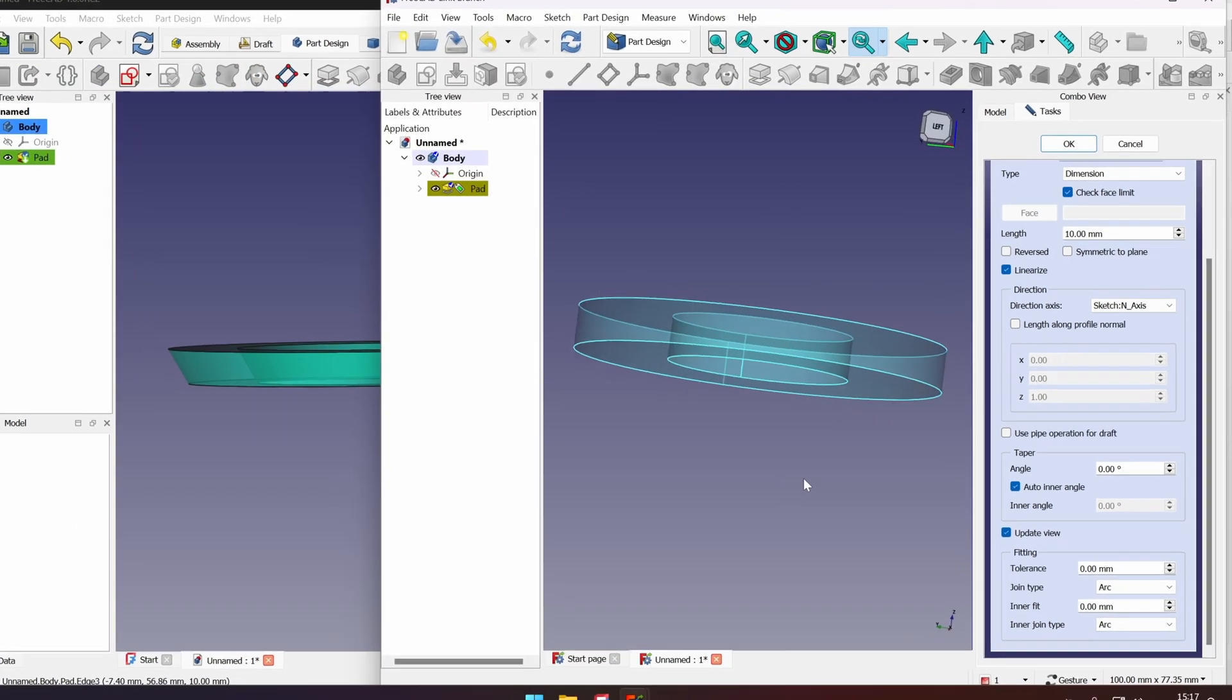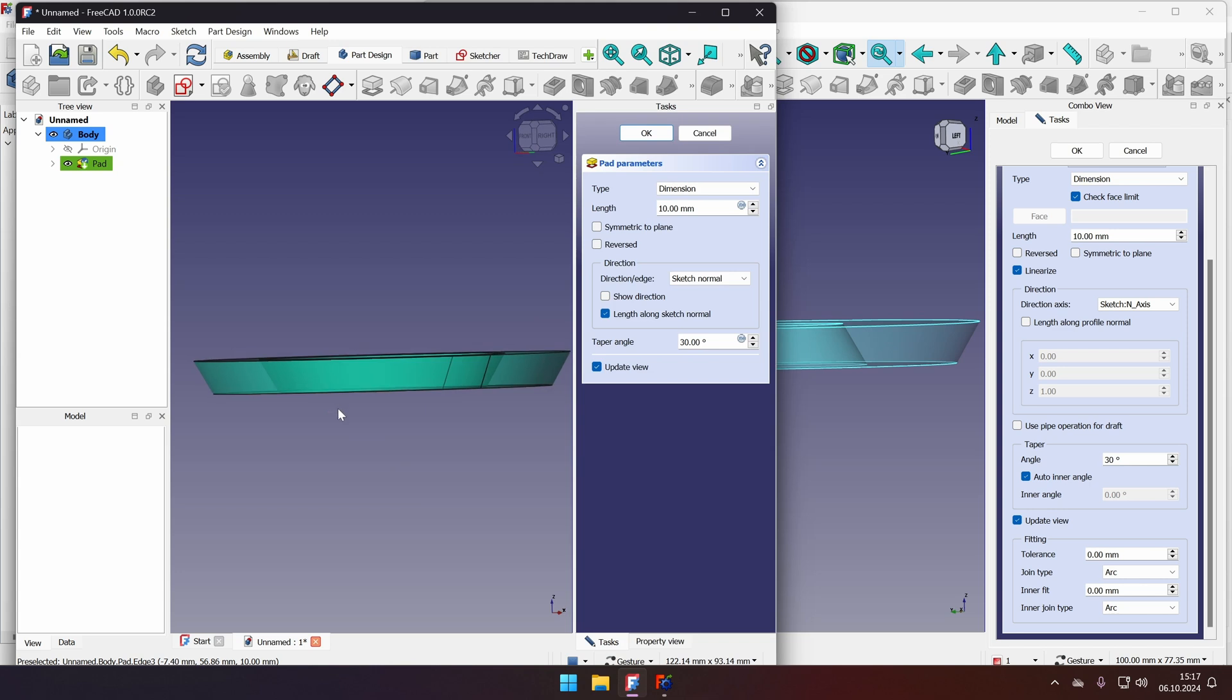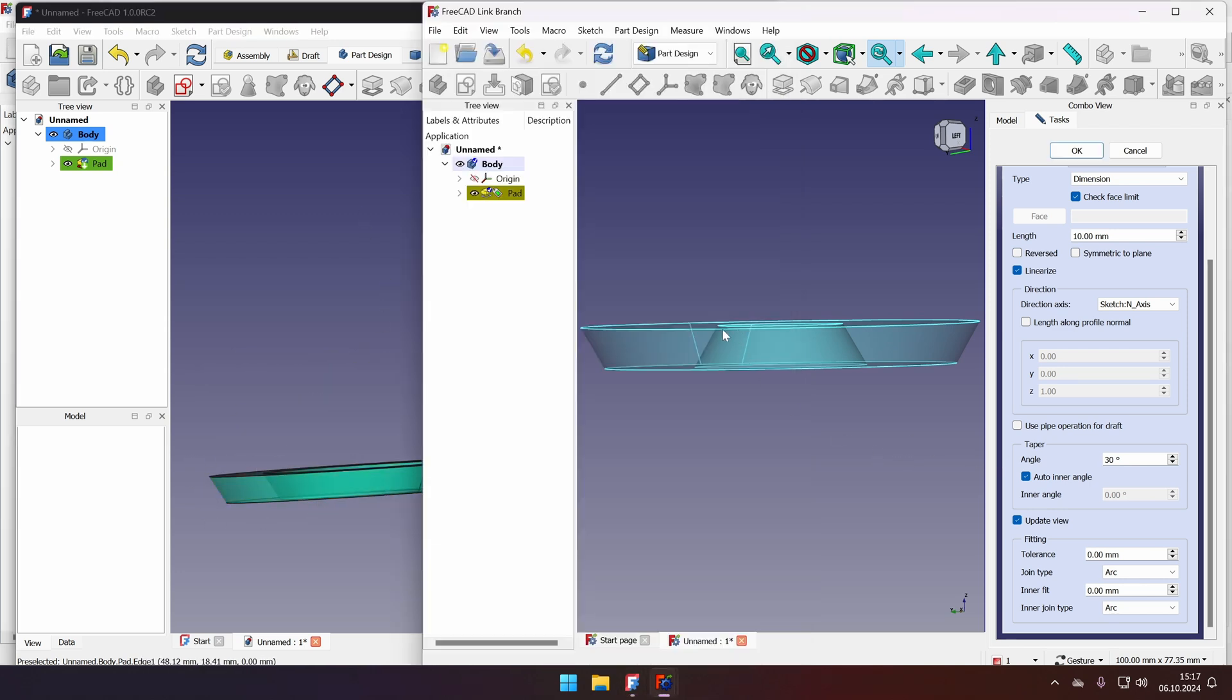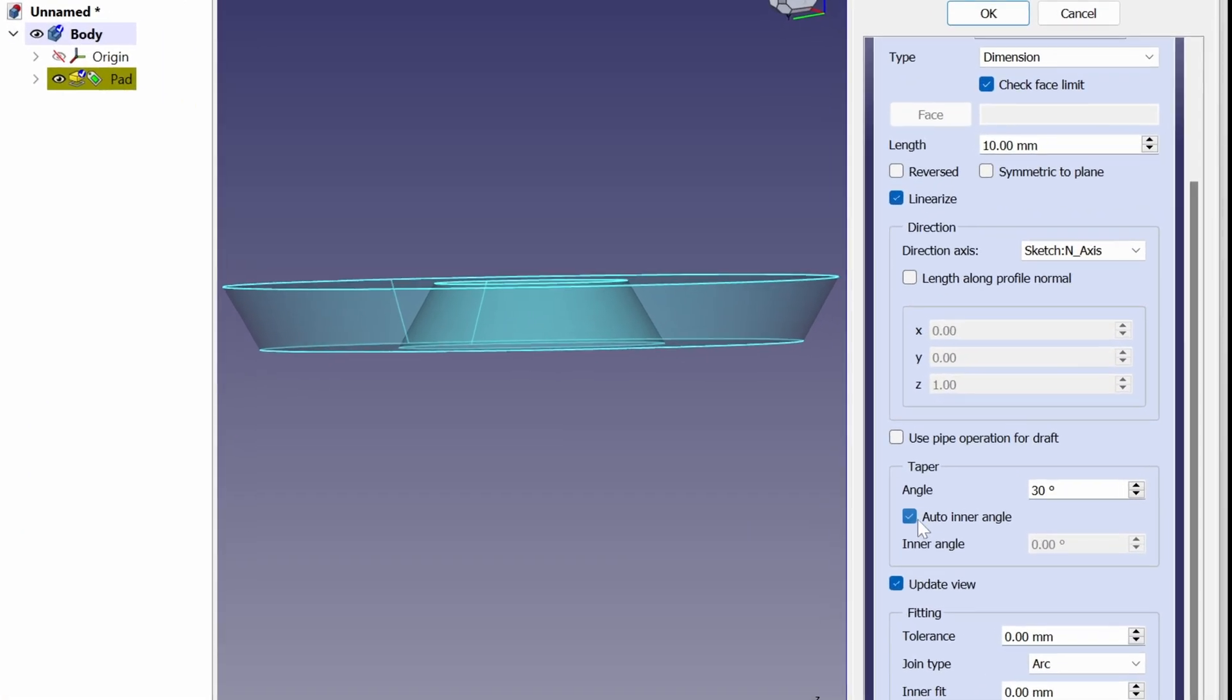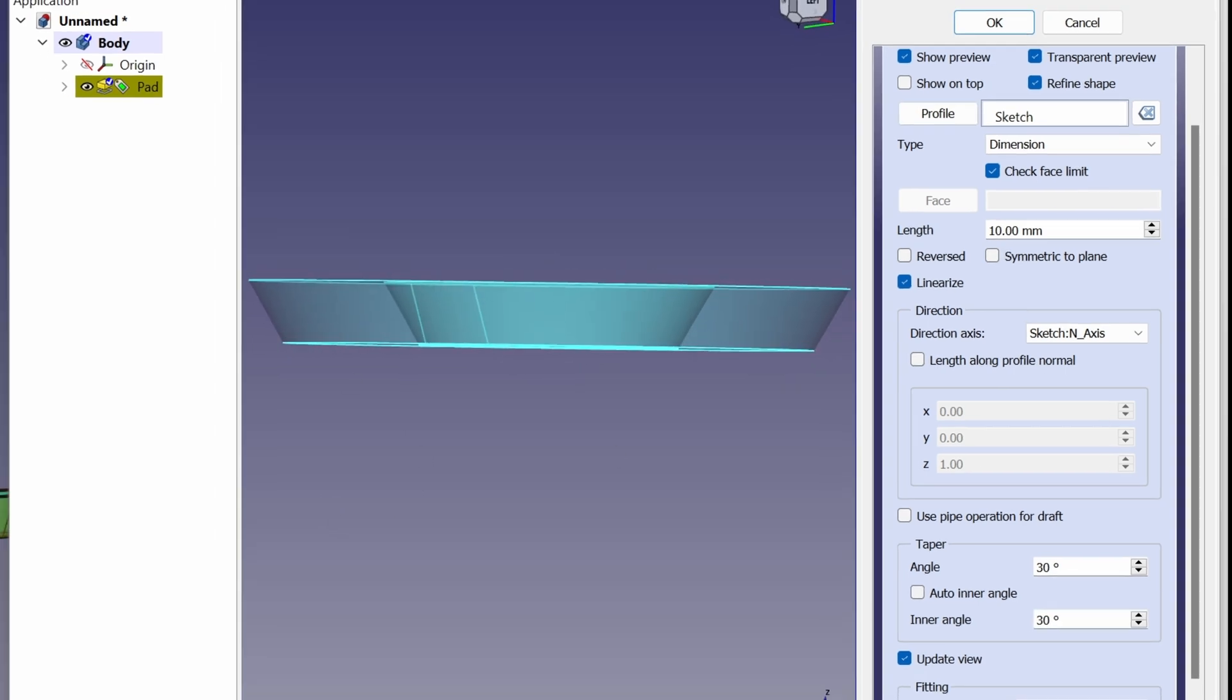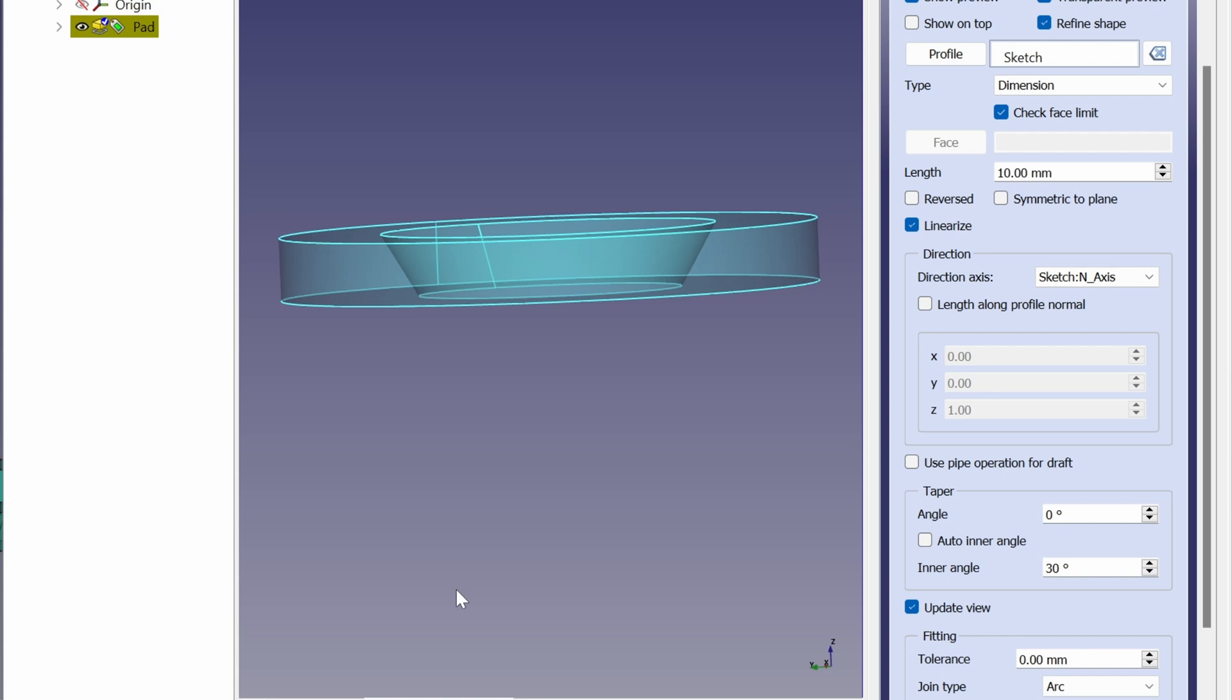Let's do the same with FreeCAD LinkBranch. Let's say that the angle will be 30 degrees. First, you will see that it behaves a bit different. This went tapering parallel and this went inverse for these walls. And you will see that we cannot change anything except for the angle itself. However, in FreeCAD LinkBranch, we can disable the auto angle and let's set it to zero. And you will see that we have tapered only outside of our model. If we want to, we can go 30 degrees and we will have the same result as we had in FreeCAD.